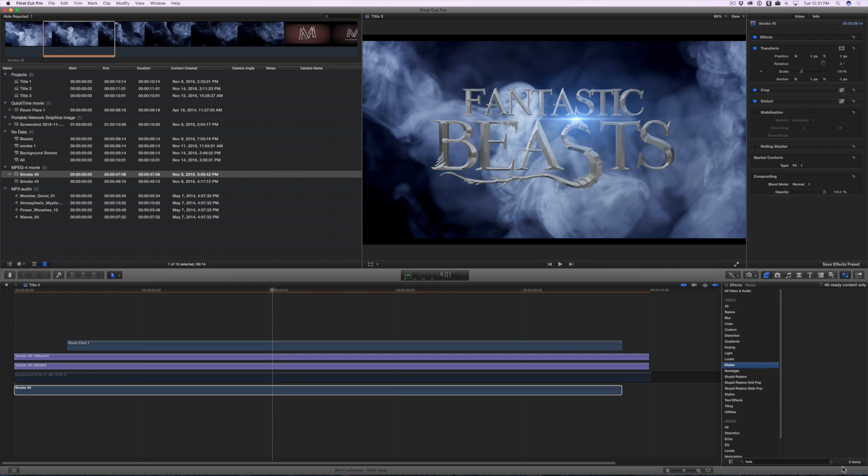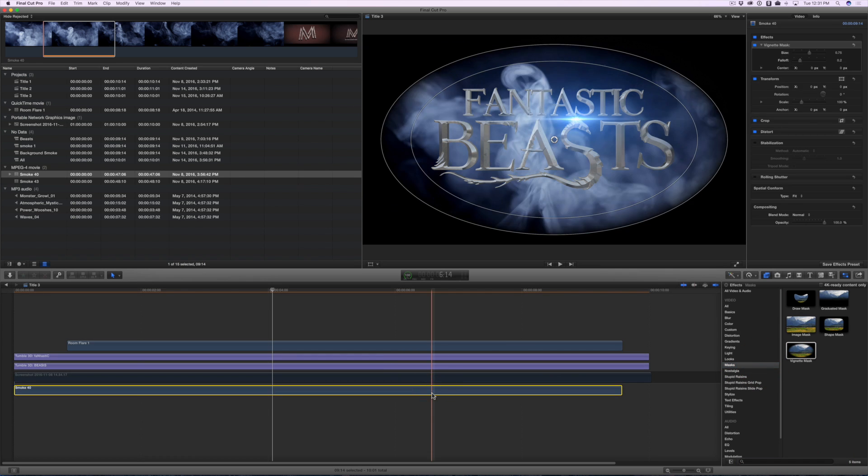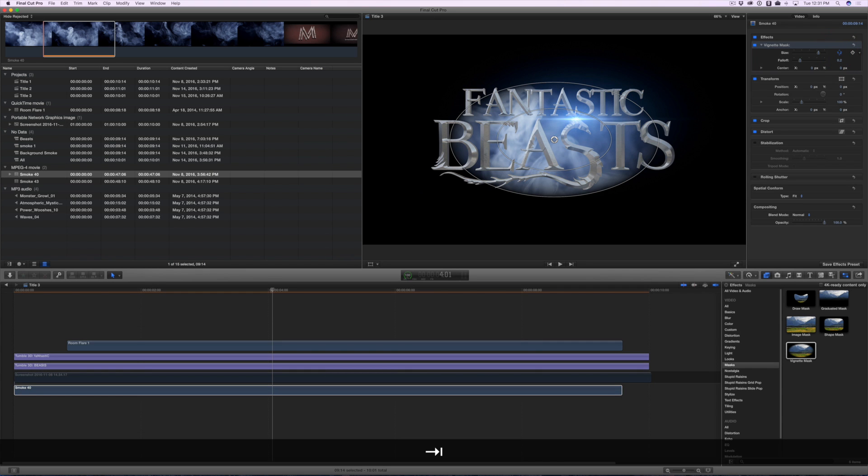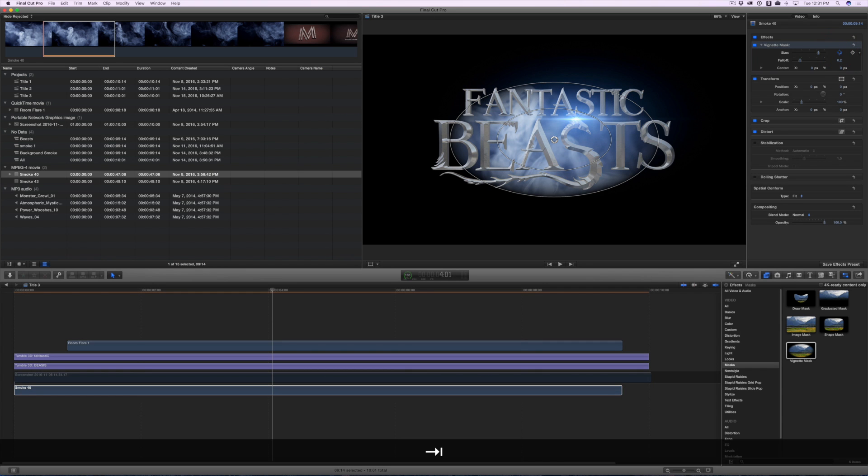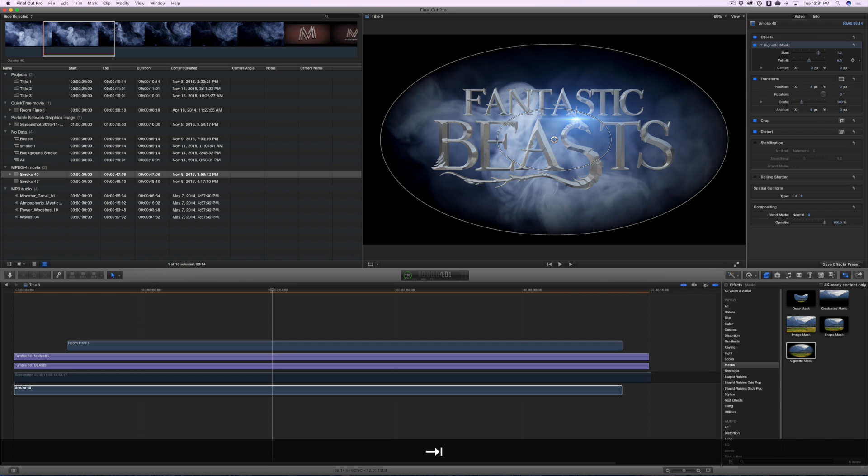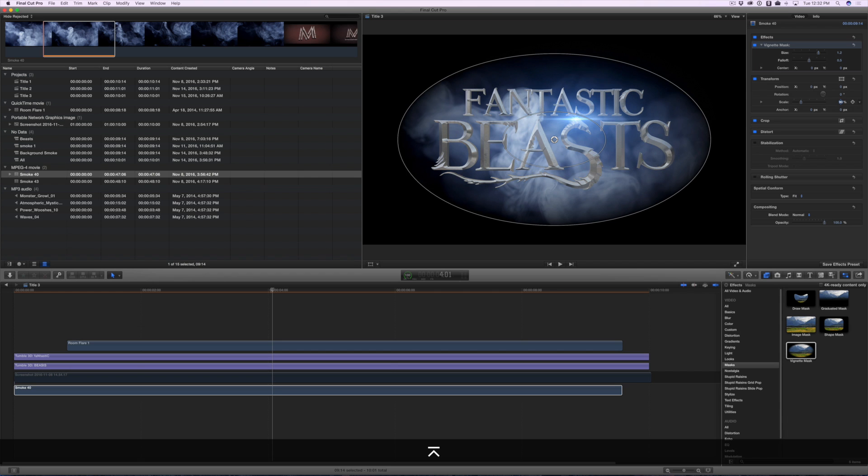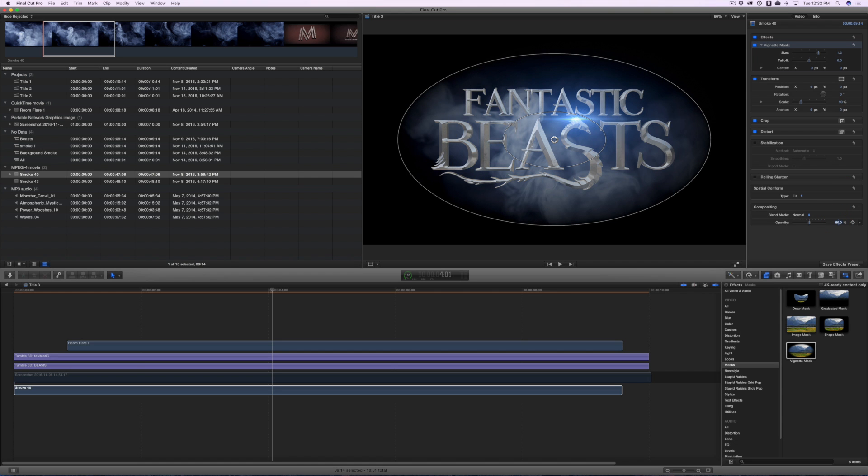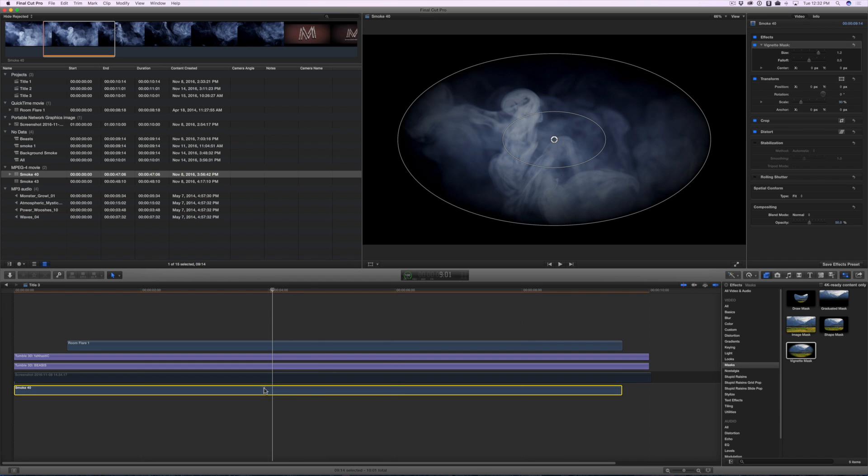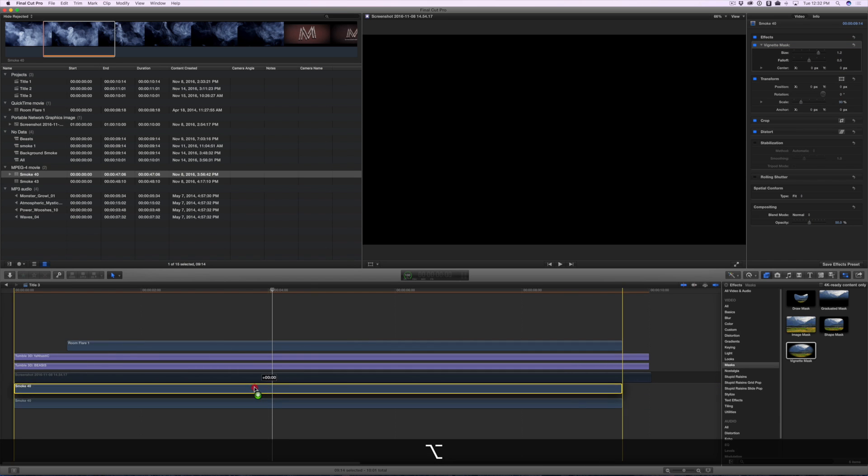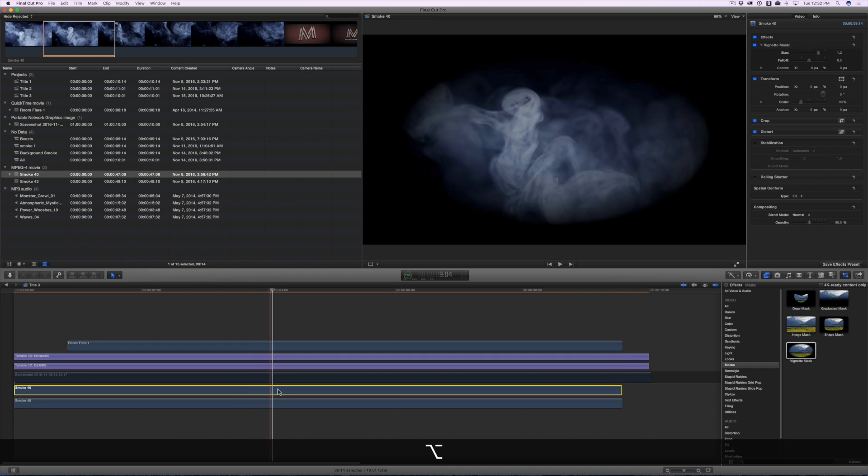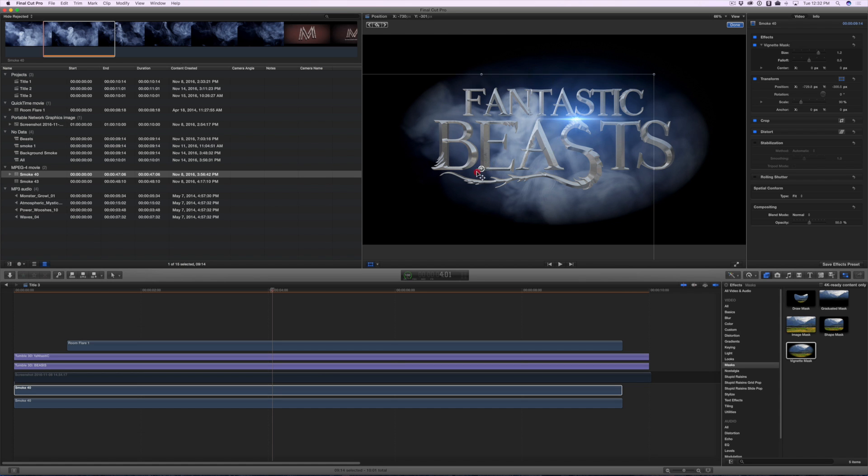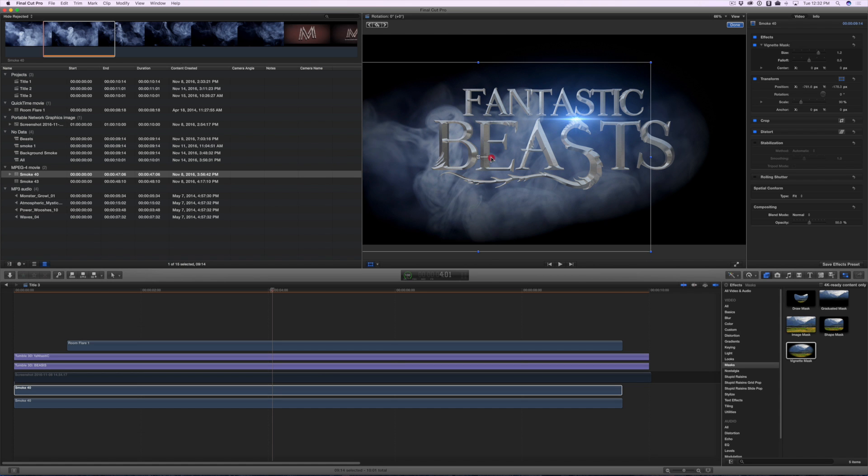We're going to add some effects to this clip. Get a vignette mask, and set the size to 1.2, and the falloff to 0.5. Change the scale to 90, and then drop the opacity down to about 50.